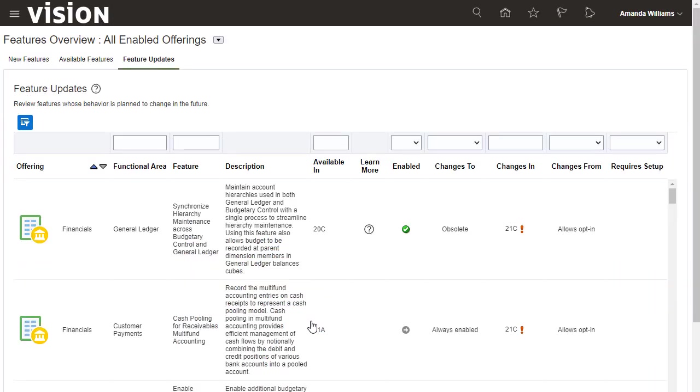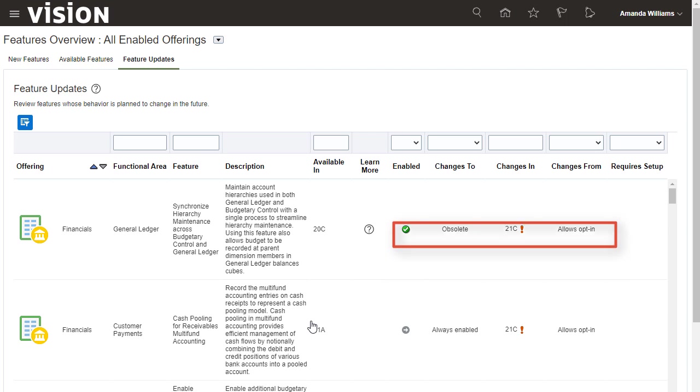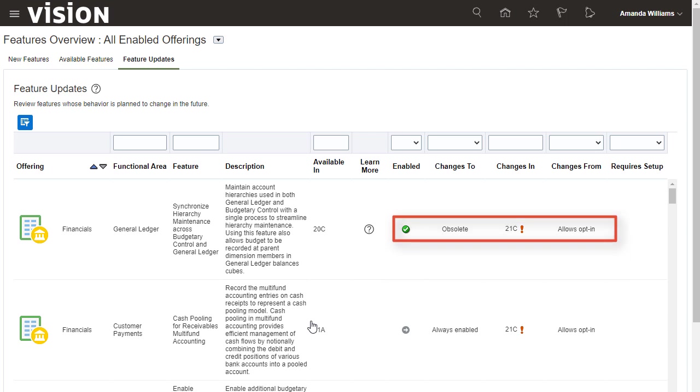The Feature Updates tab shows the features for which a behavior will change in a future revision so you can prepare accordingly. For example, a feature that allows you to opt in or out could change to be always enabled and thereby prevent you from opting out, or the feature could become obsolete and therefore no longer applicable.